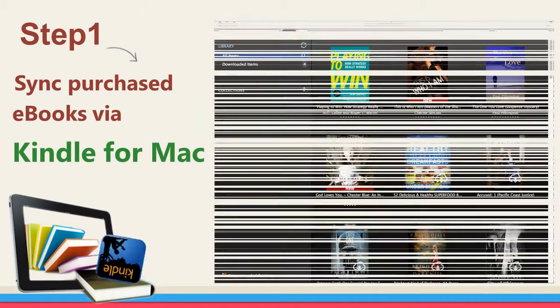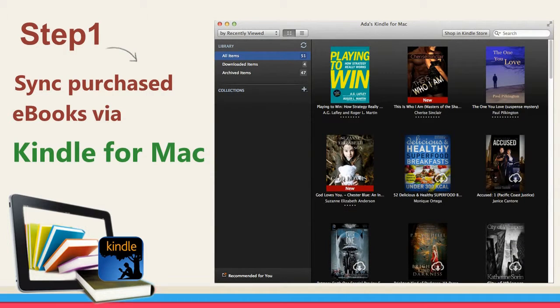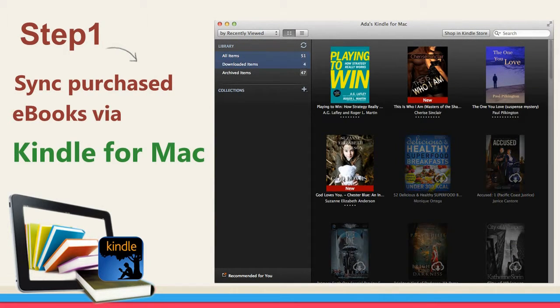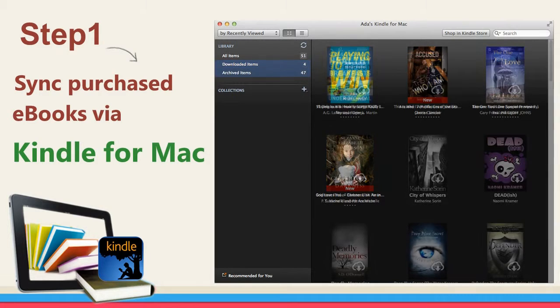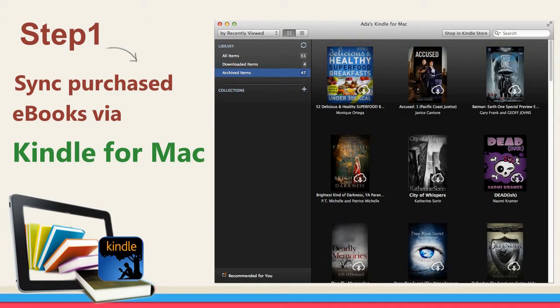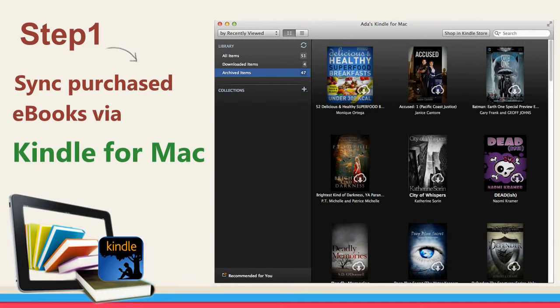Install Kindle for Mac and run. As the Kindle app is registered with your Amazon account, you'll find your purchased Kindle books displayed under Archived Items shelf. Double-click each item to download.